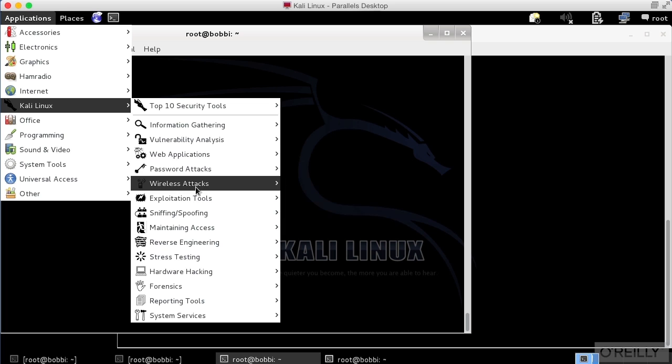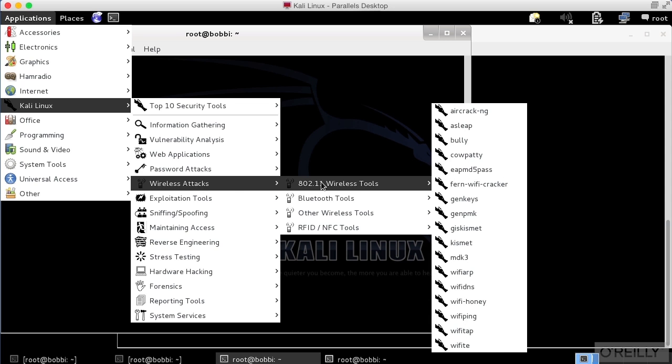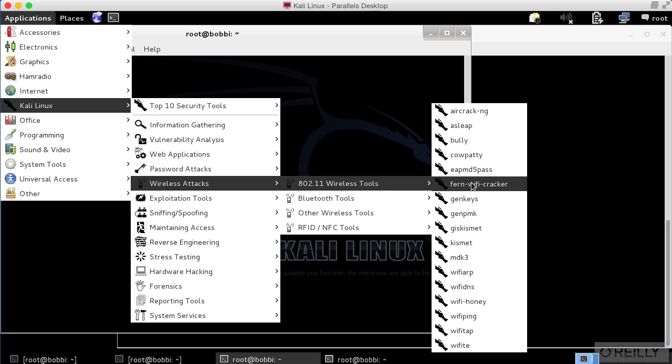So I'm going to go to Wireless Attacks into my Kali Linux menu. I go to 802.11 Wireless Tools, and then I can select Fern Wi-Fi Cracker.